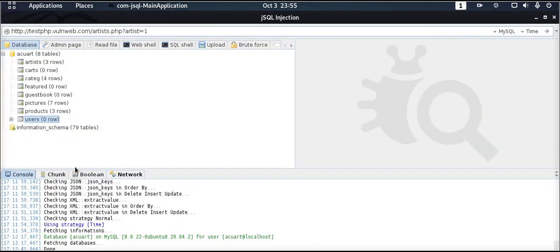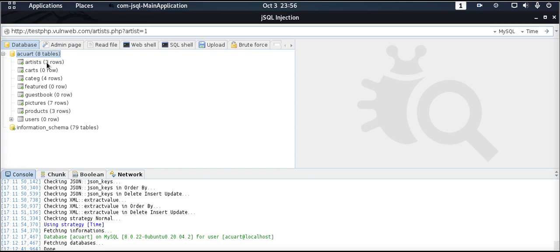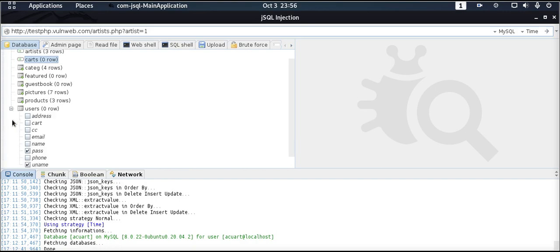As you can see, our tool is now done trying to fetch database information from our remote website, which is the vaunaweb.com website. It detected that AccuArt is running on a MySQL database which is also on an Ubuntu operating system. For user information, there is a user called AccuArt who is operating on the local machine. From the database information that the JSQL tool has managed to get, there is a schema called AccuArt with 8 tables. There is a table called Artist, a table called Cards, Catalog, Products, and all that.